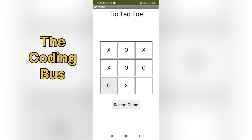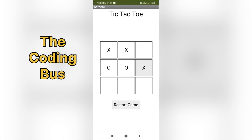Oh, it's a tie! Let's restart this game. You can restart the game by clicking on this restart button. Let's try to see how it works when someone wins — like this, see, player X wins!